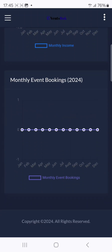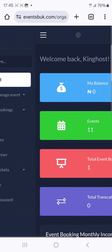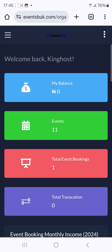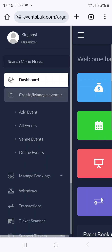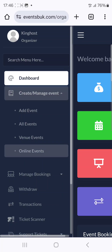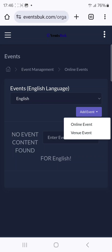Once you're on the dashboard, come to the icon for Create or Manage Events. Go to Add Event. You can choose any kind of event — if you're hosting a physical event you can select that, or if you want to host an online event just go straight to Online Events, then click Add Event.